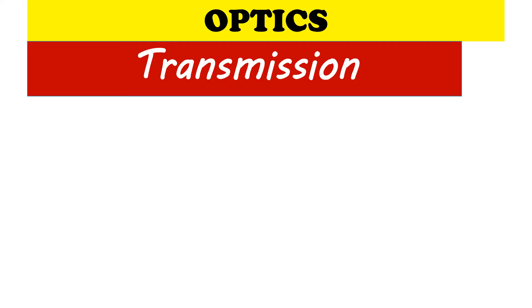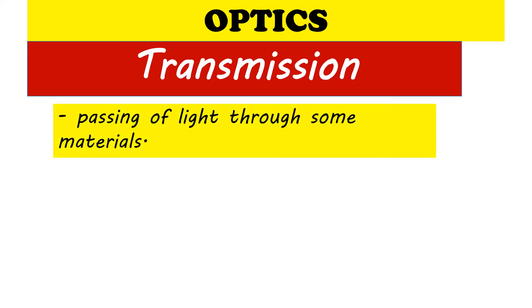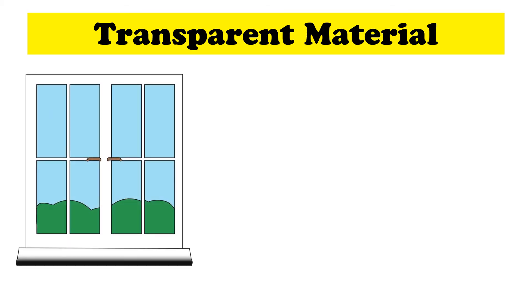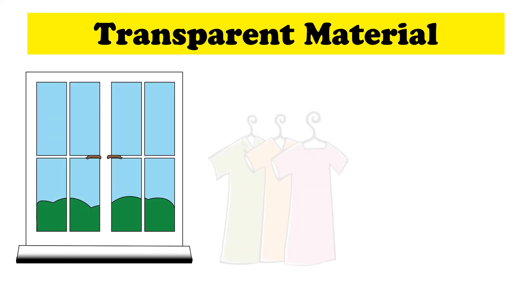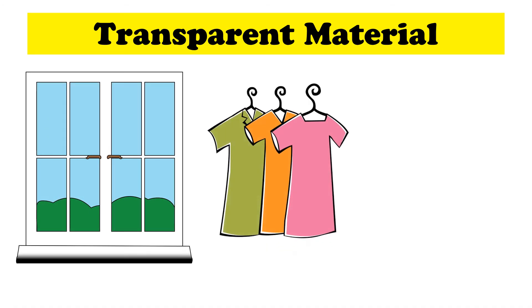Next is transmission. Transmission refers to passing of light through some materials. Different materials have different ways of transmitting light, like transparent material. It allows light to transmit easily. The glass window, thin cloth, and clear plastic are examples of a transparent material.